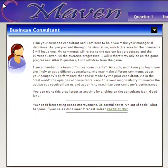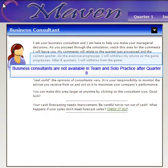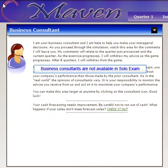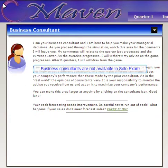A final comment. A business consultant will not be available in the later quarters of the team and solo practice modes of the simulation exercise, as you should have developed the skills needed to independently manage your business by then. Nor is the consultant available in any of the quarters of the solo exam mode. When in the solo exam mode, you are being tested on the skills you developed as you worked in team and solo practice modes.